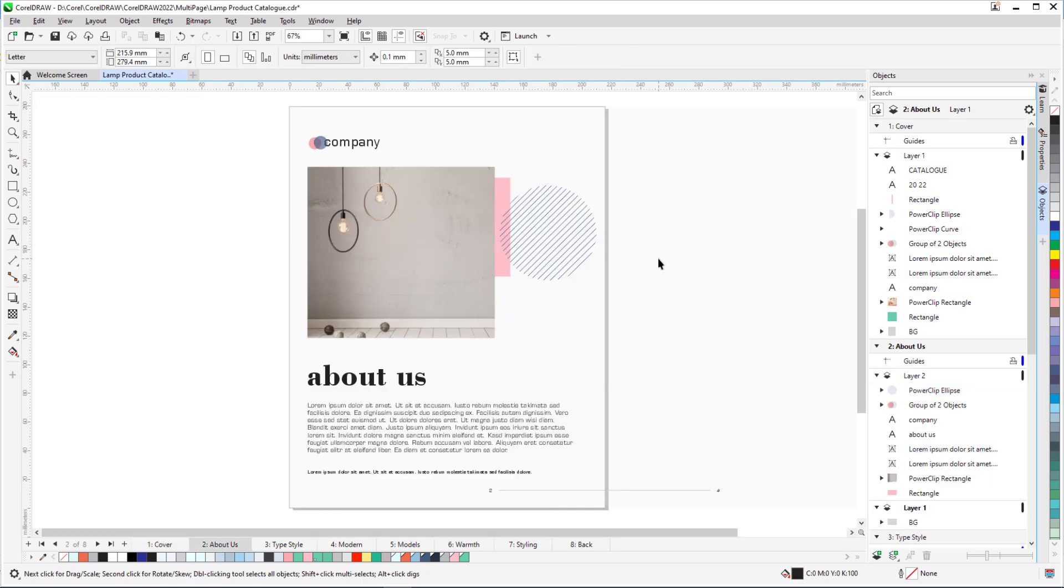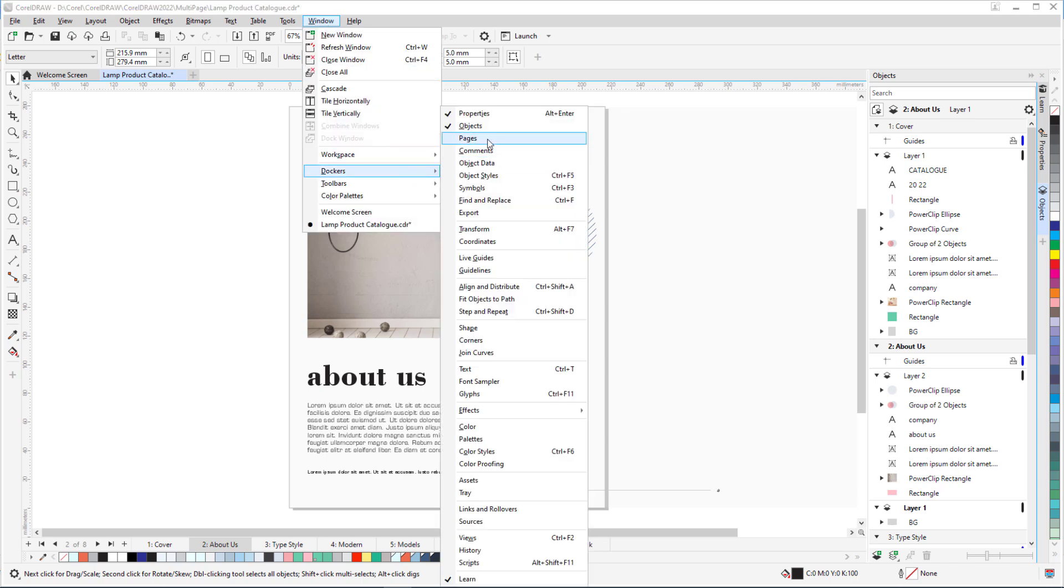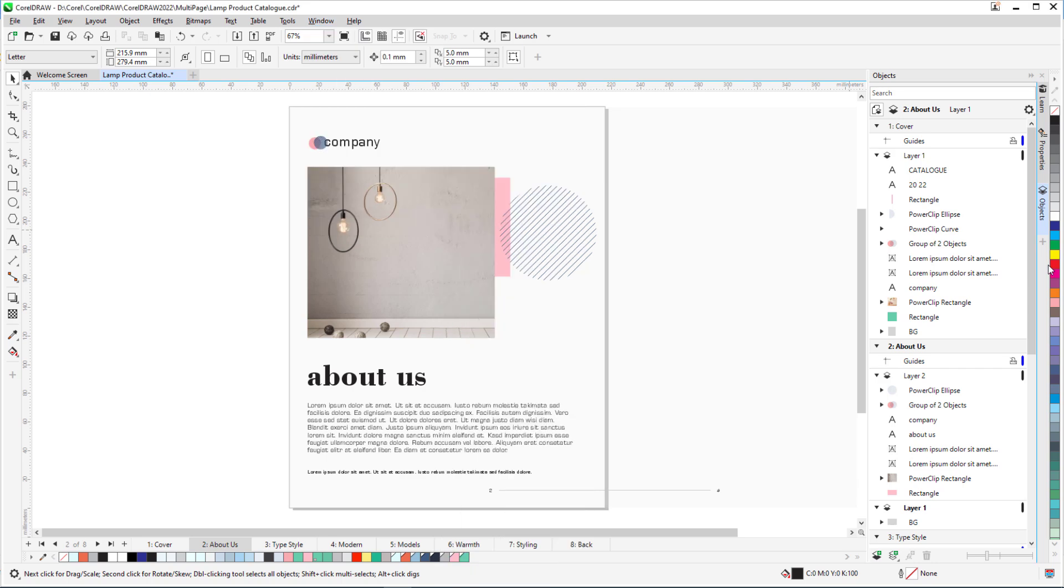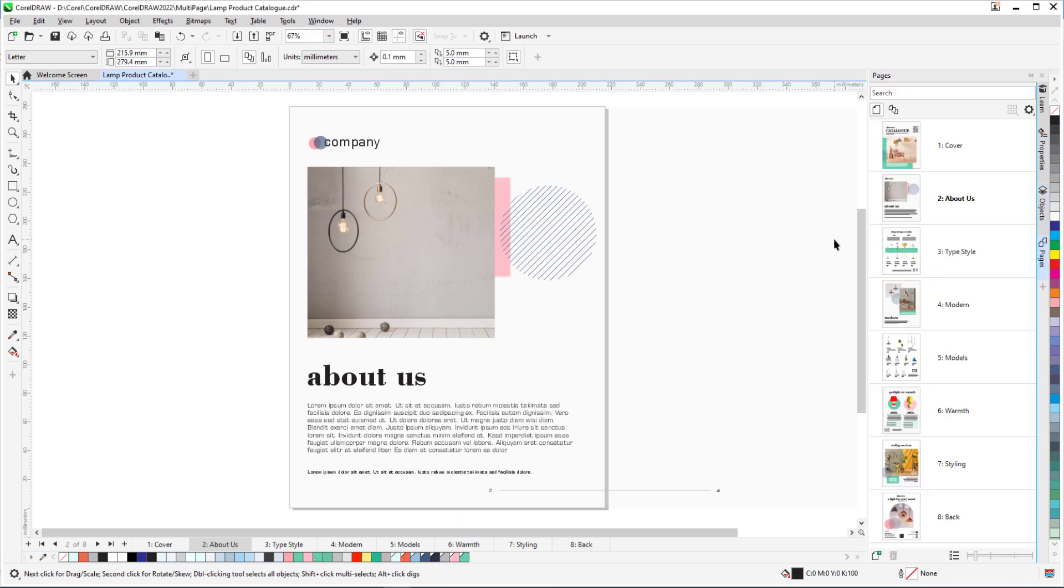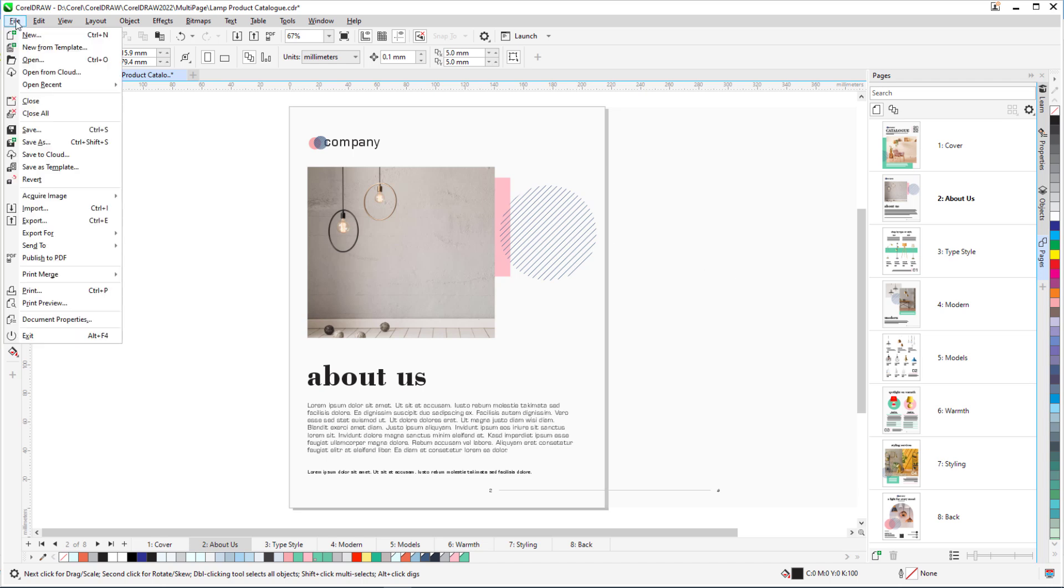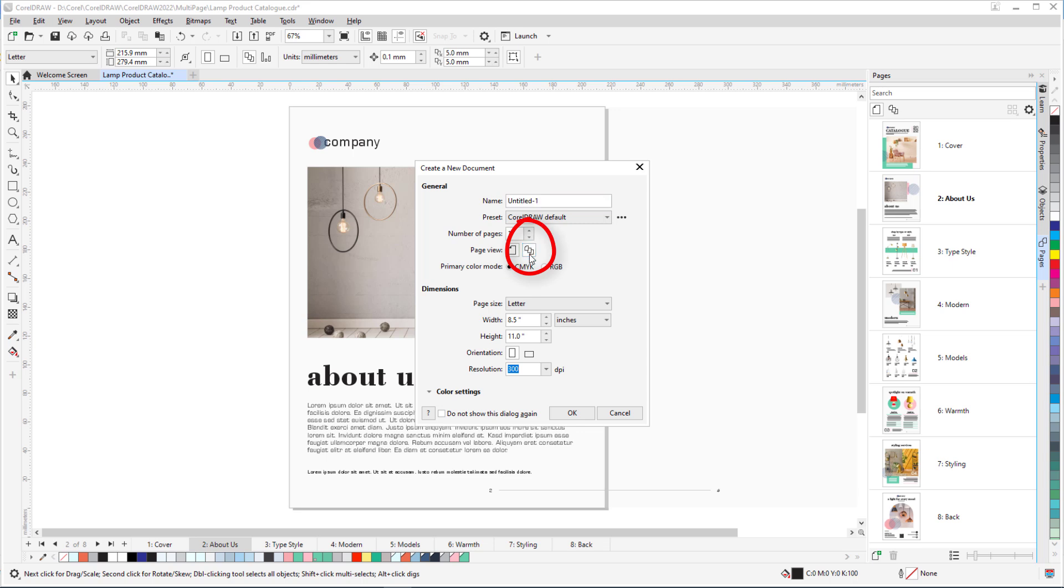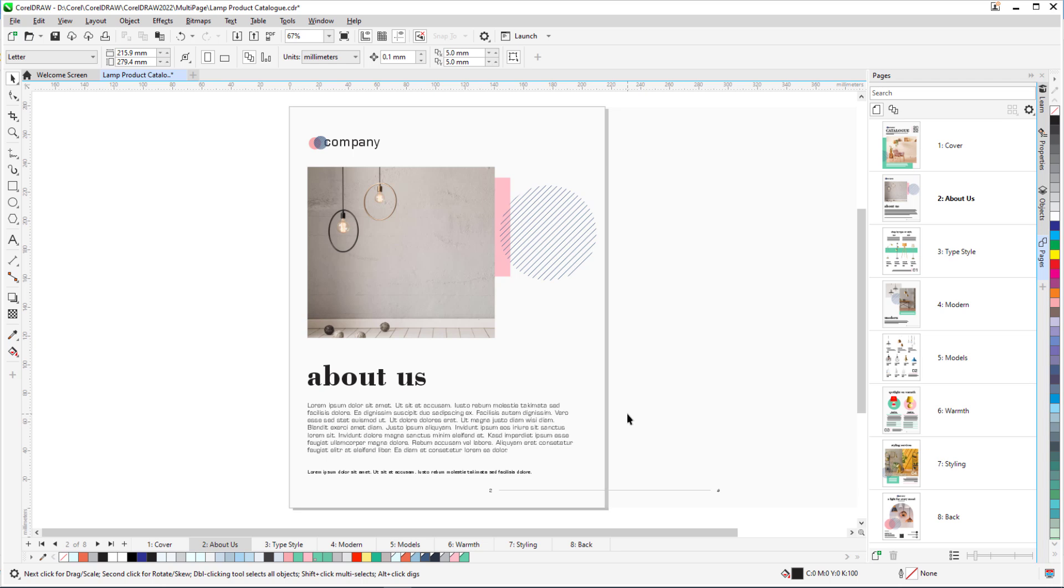Multi-page view is available in the Pages Docker, which can be opened by choosing Window-Dockers, or by clicking the plus tab in the list of opened dockers. I can also start a document in multi-page view by choosing File-New and switching the Page View icon, though I would still have to open the Pages Docker.